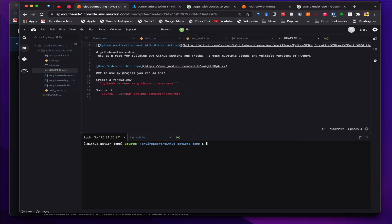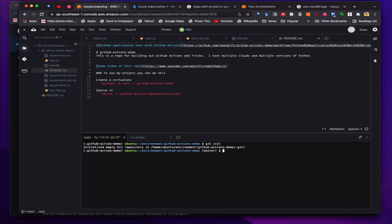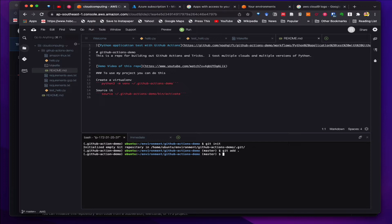First we initialize the repository with git init, and then we add the code into staging.